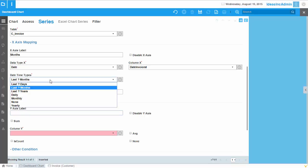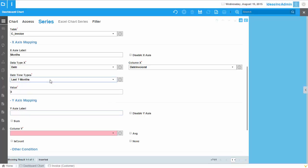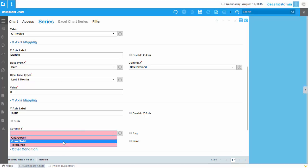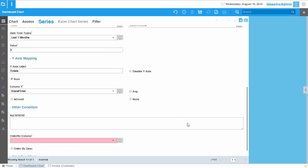But you can also give it a fixed time frame if you would like to do that. Y axis label. So let's call it totals. And I would like that it sums up for the complete month based on the grand total, which is the field in that particular tab that we selected.